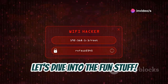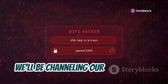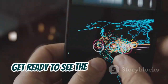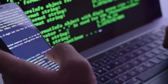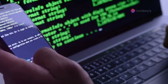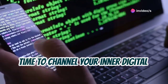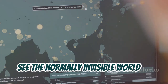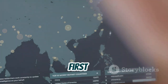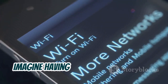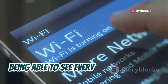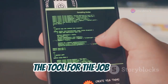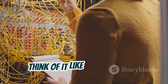Now let's dive into the fun stuff. In the next chapter, we'll be channeling our inner digital detectives with some network scanning and sniffing. Alright, time to channel your inner digital detective. We're about to crack open the matrix and see the normally invisible world of network traffic buzzing around us. First up, network scanning — imagine having x-ray vision for Wi-Fi, being able to see every device connected to a network. The tool for the job: Nmap.